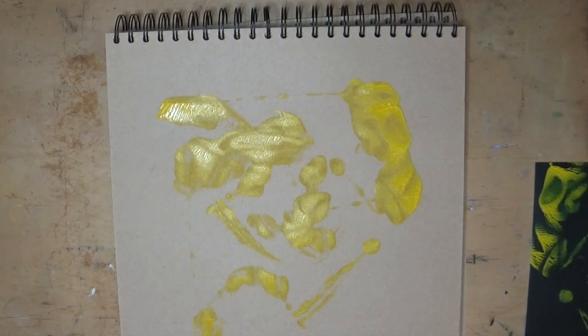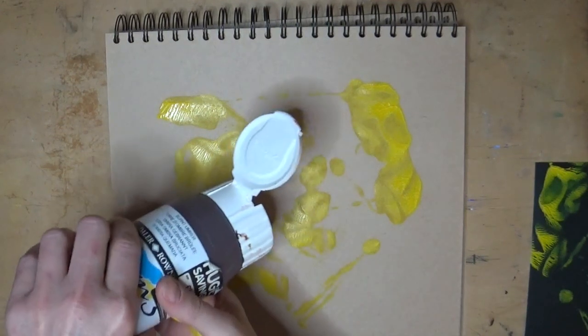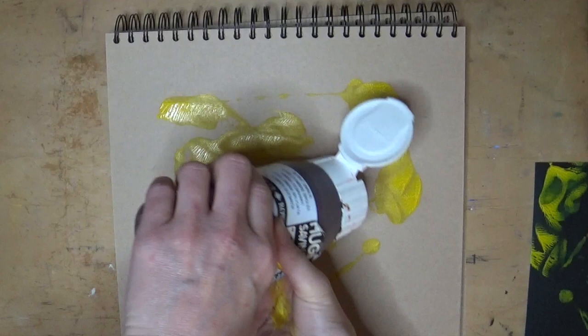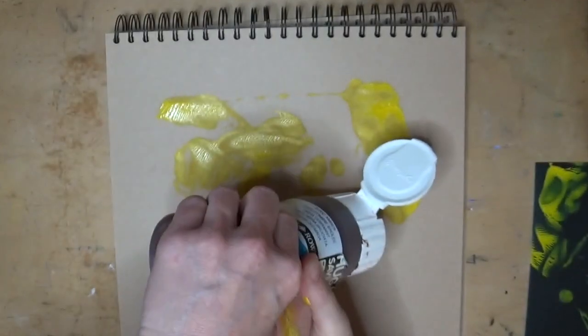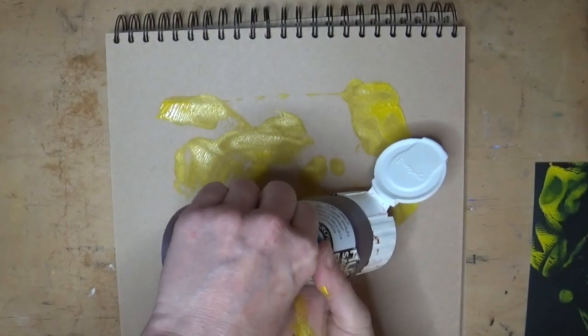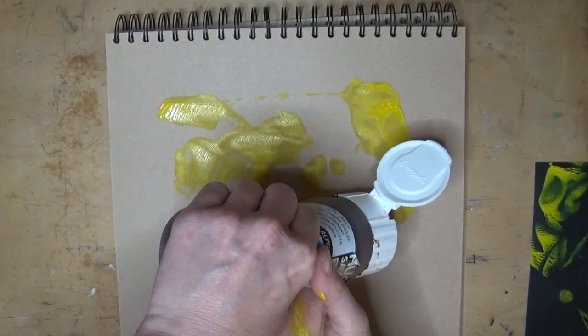Don't forget that you can also use the piece of paper that you were squishing the paint with as another piece of sketchbook background for one of your collages.